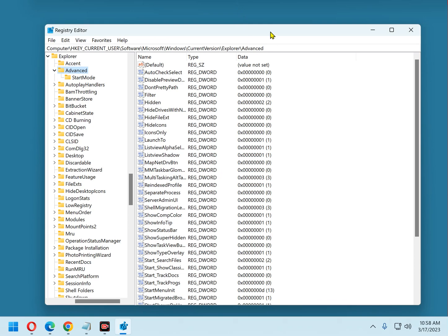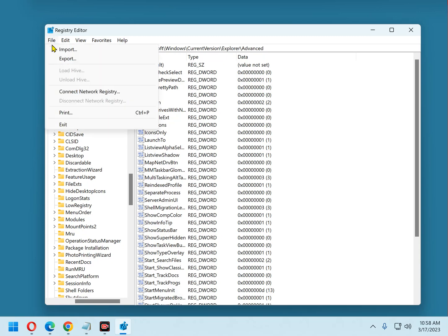Now to create the backup file of the registry, click File, Export.